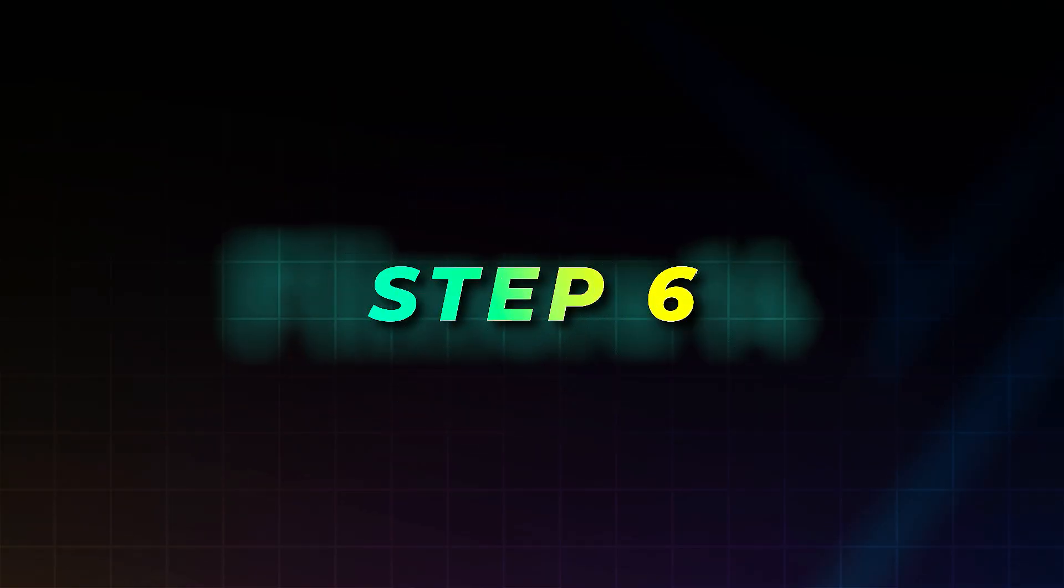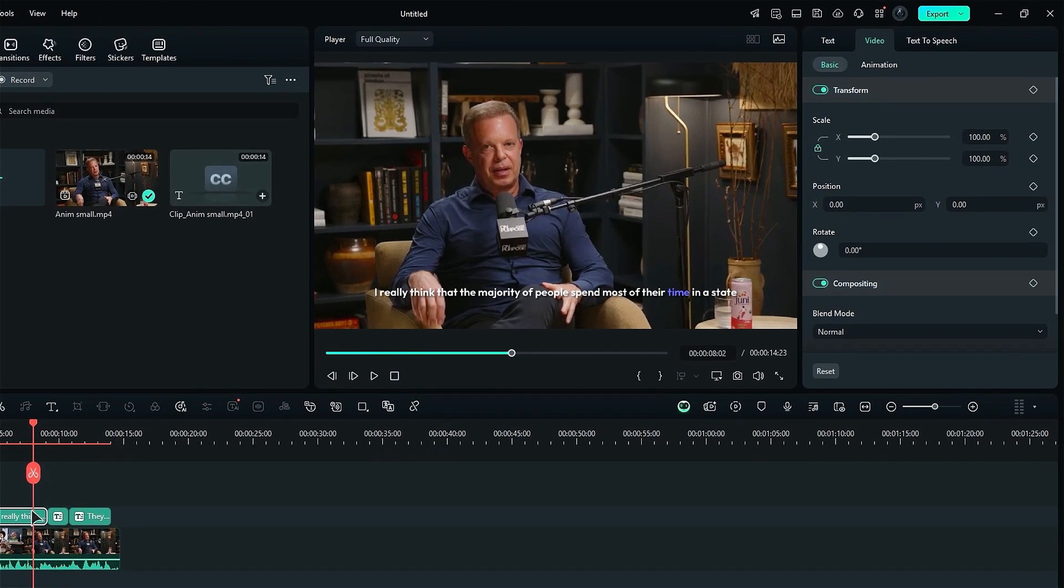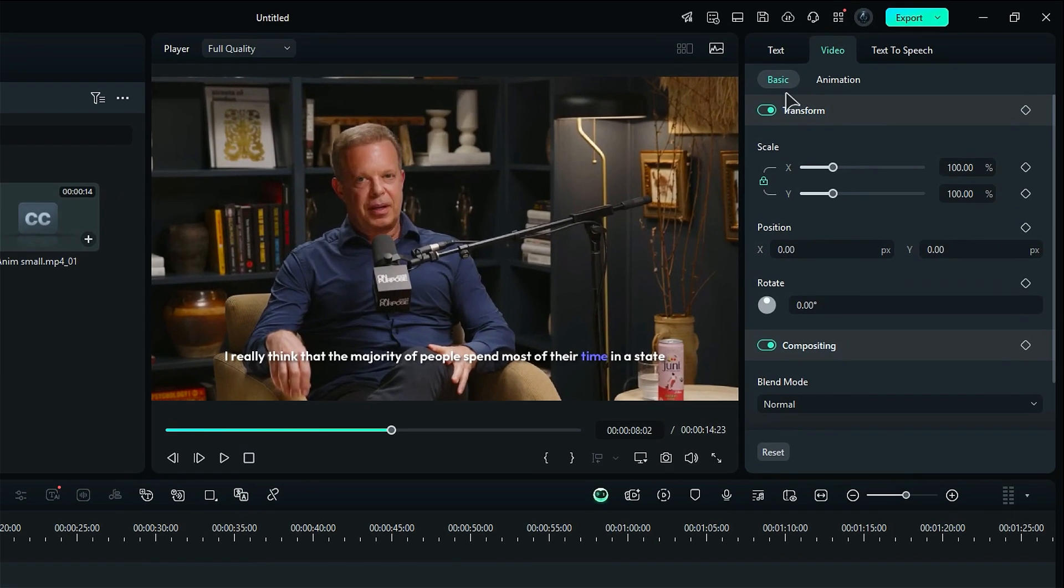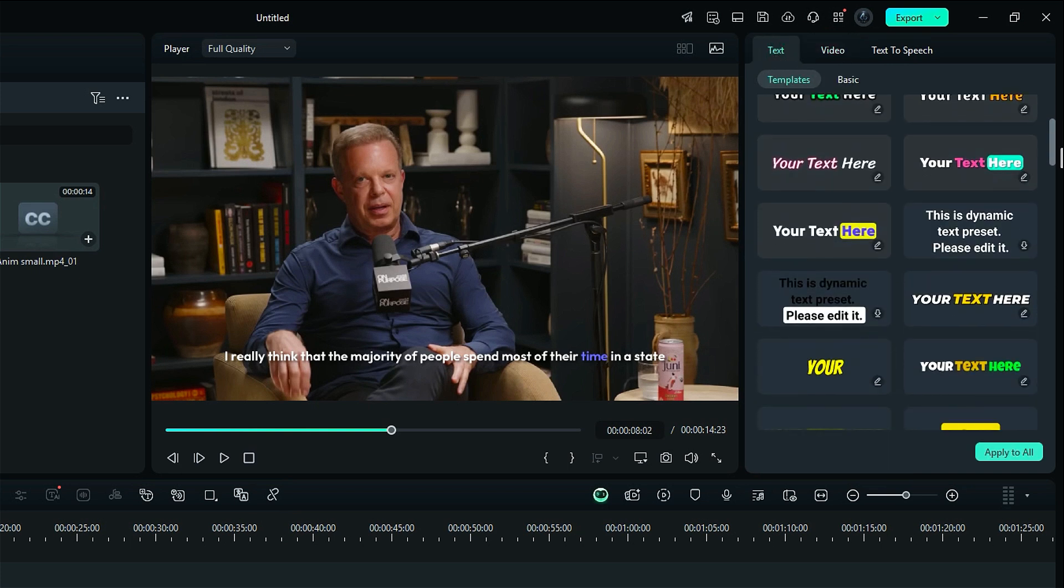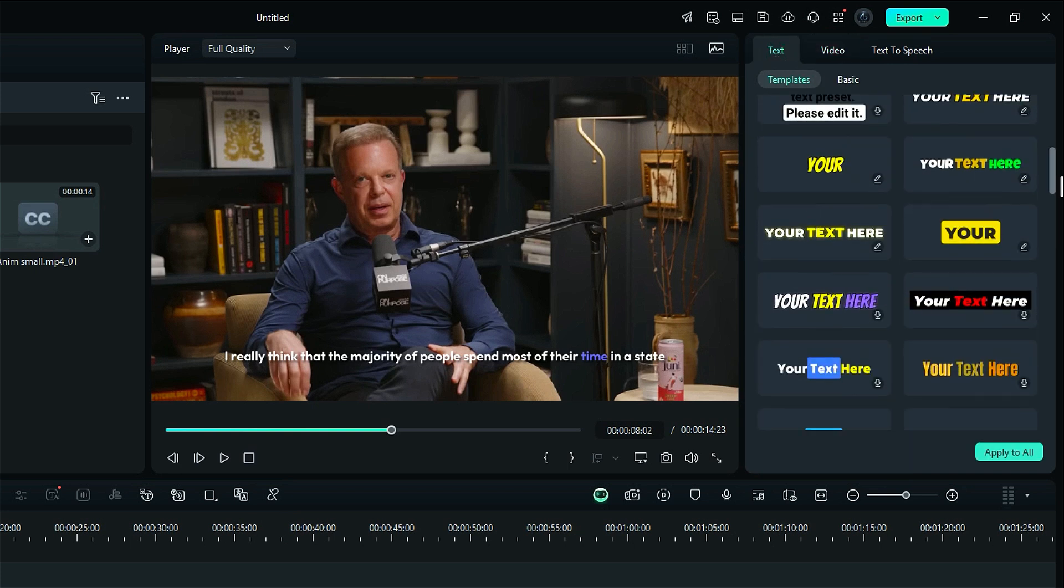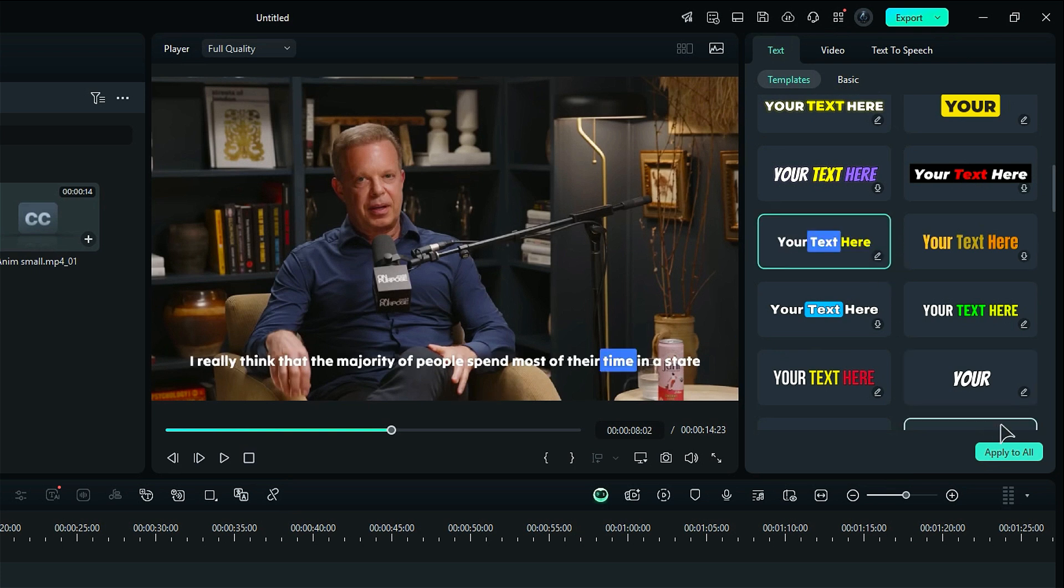Step 6. Select the caption, and then from the Settings menu, select the Text option. And here you will get awesome Dynamic Caption templates. To apply the template, select the template of your choice, and then if you want to change all the captions together, select Apply to All.